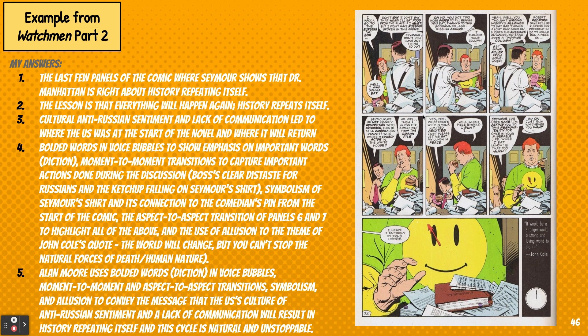So an example of what that looks like — and spoiler alert, this is the last page of the comic. Going through those five steps: the last few panels of the comic are what I chose, where Seymour, the guy wearing the green and yellow shirt, shows that Dr. Manhattan is right about history repeating itself and that nothing ever ends. The lesson is that everything will happen again — history repeats itself. The link to the line of inquiry topic is that cultural anti-Russian sentiment and a lack of communication led to where the U.S. was at the start of the novel, and where it will return at the end.